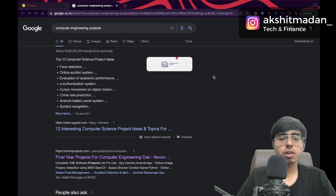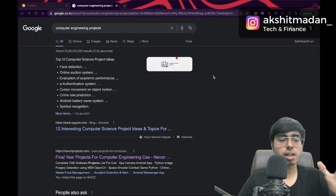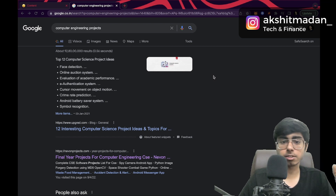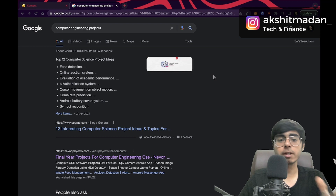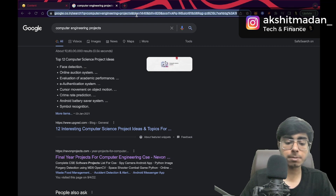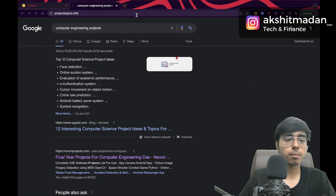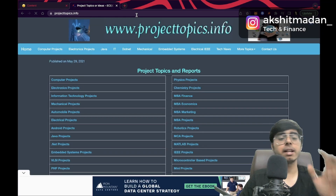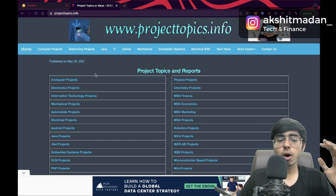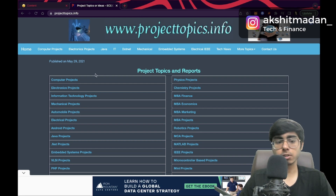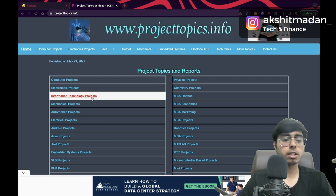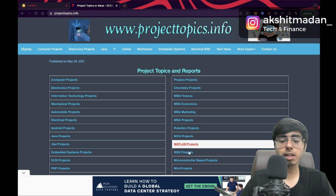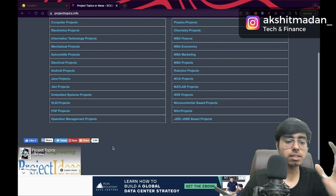Now we are on my computer screen. Let's go to the first website: projecttopics.info — and don't worry, I'm going to list all these website links in the description. Here you can see not just computer engineering projects, you can get ideas for electronics, IoT, information technology, mechanical projects, MBA, finance, physics, chemistry, IEEE, MATLAB, VLSI, physical design — everything is listed here.